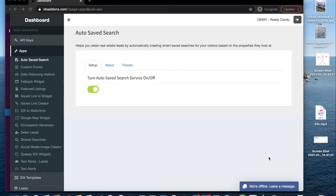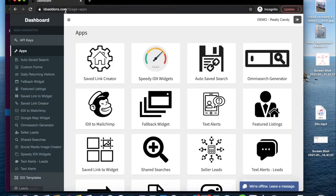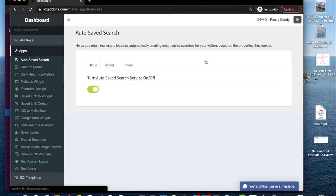The add-on that I'm going to show you today is very easy to activate, but it will bring a ton of benefits to you as a website owner and to your visitors. You can find it here in the apps section at idxaddons.com where it says auto-save search.